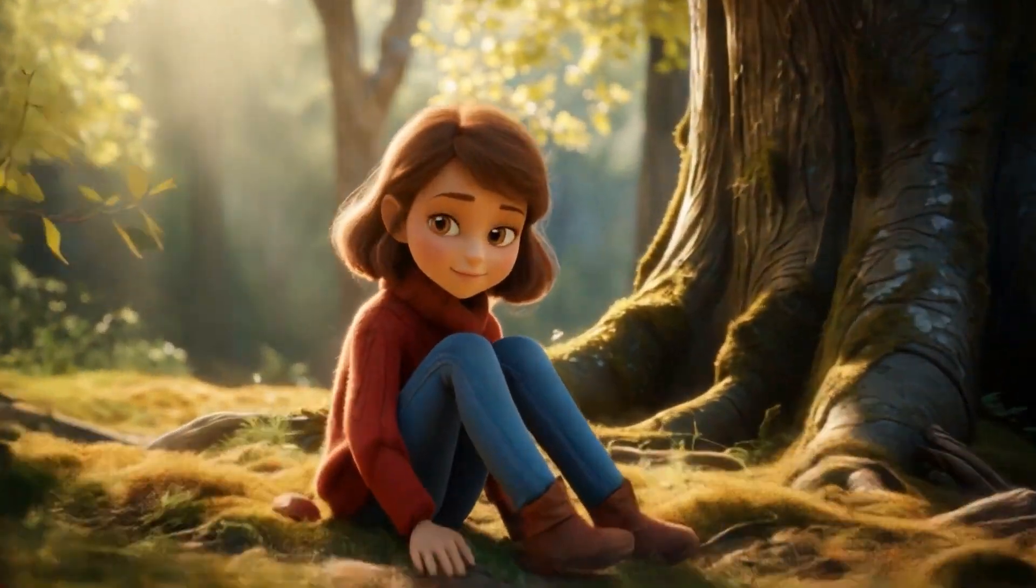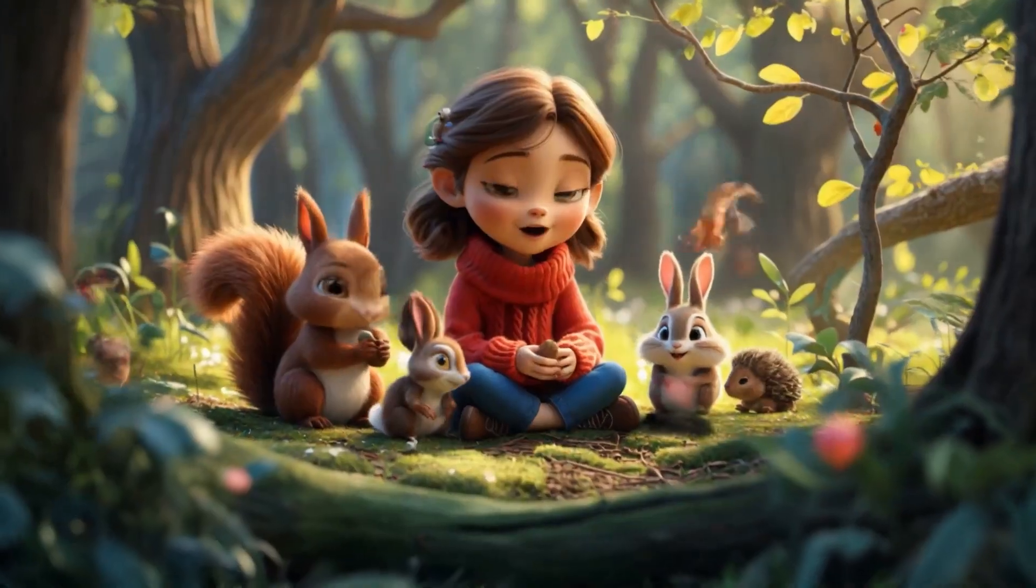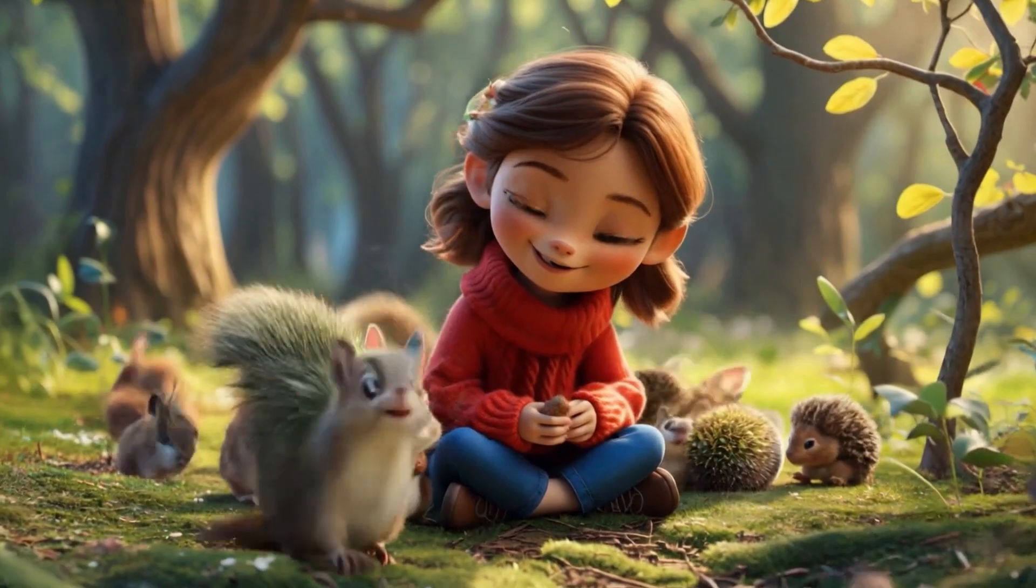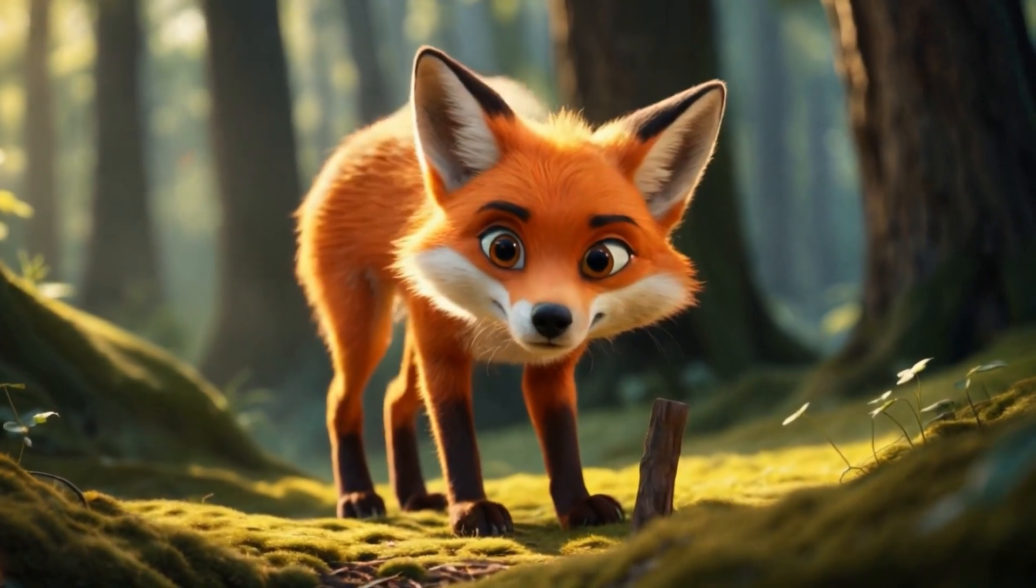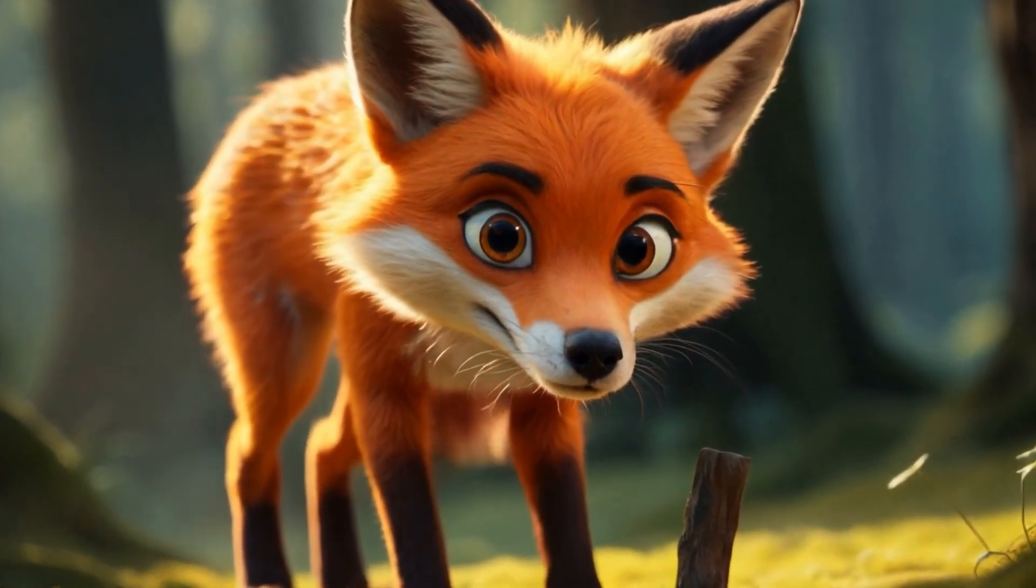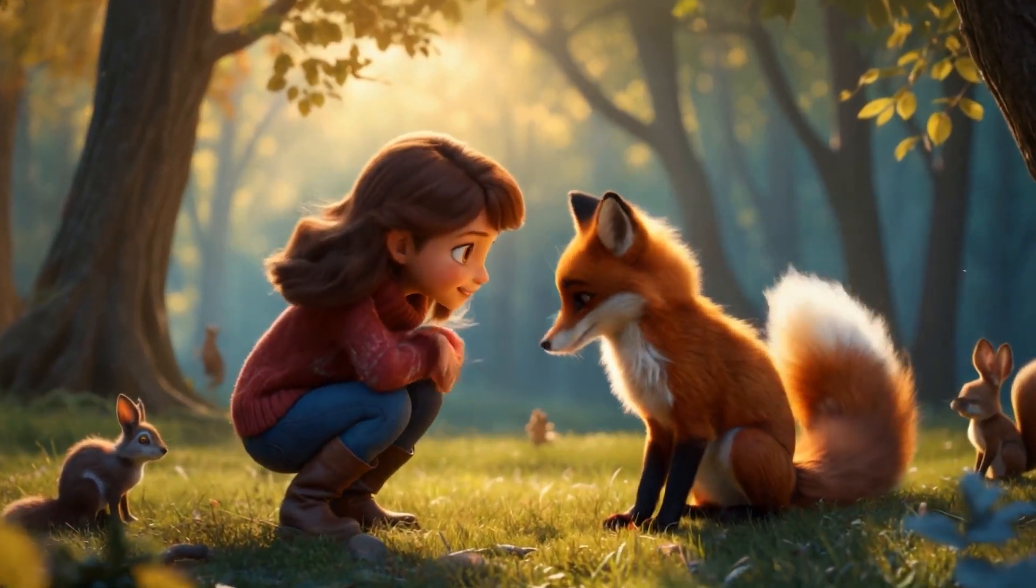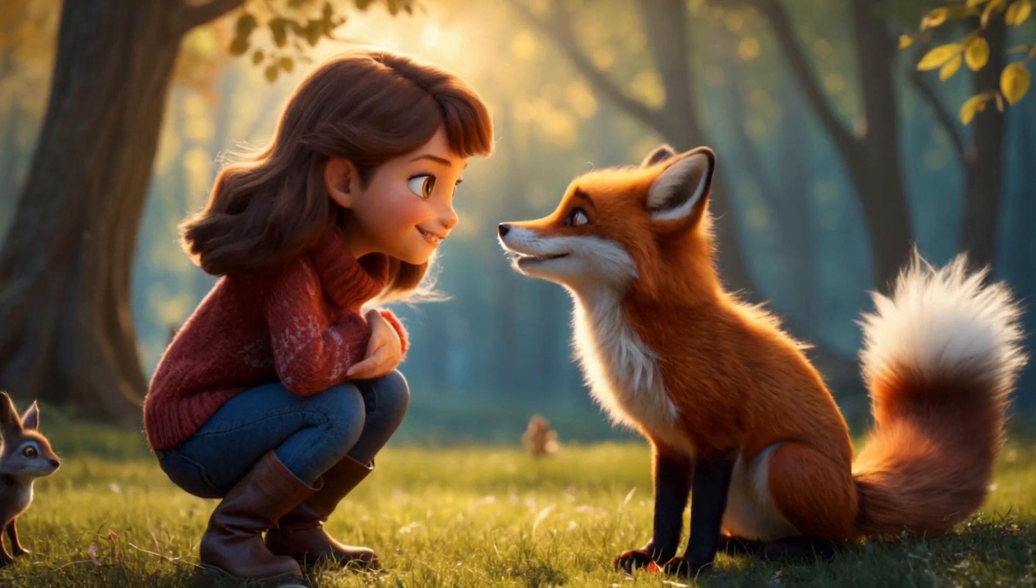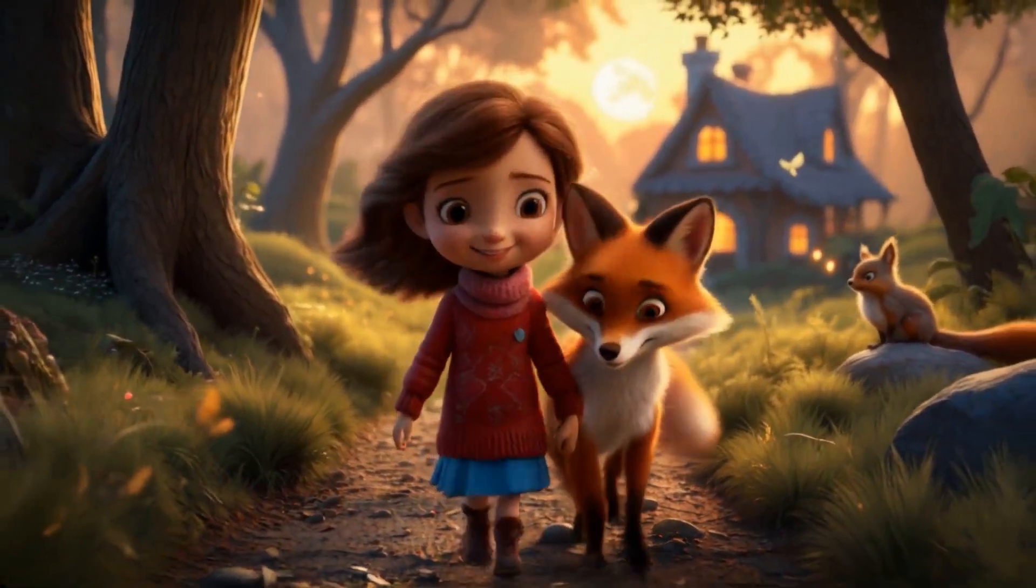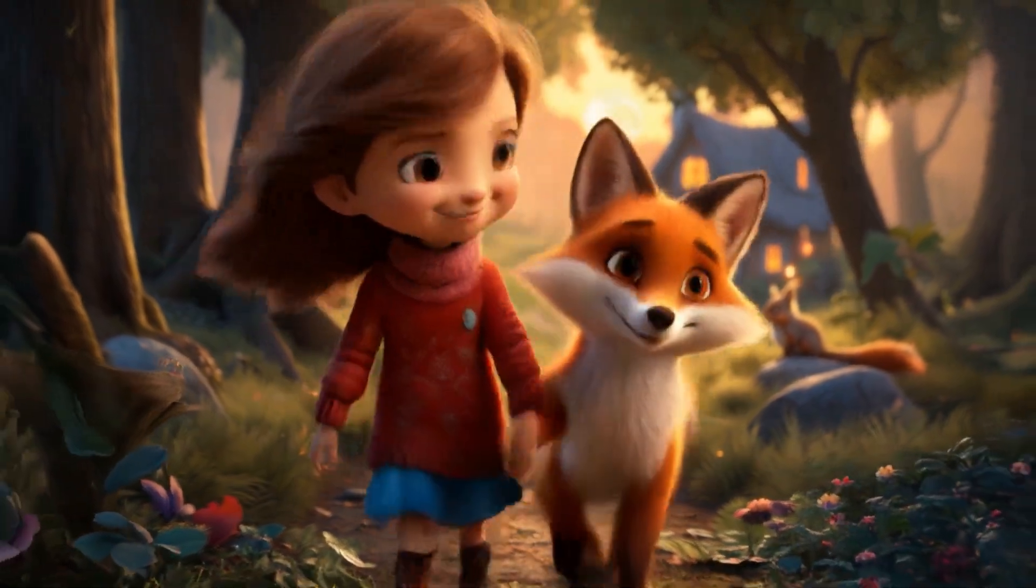In a world where the forest whispers secrets and the stars tell stories, a young girl named Lily discovers an unlikely friend, a clever fox named Ember. When Lily wanders into the mysterious woods near her home, she never imagines the adventure that awaits her. With Ember by her side, she begins to unravel the ancient magic hidden within the trees. From enchanted creatures to hidden realms, every step is filled with wonder and danger.